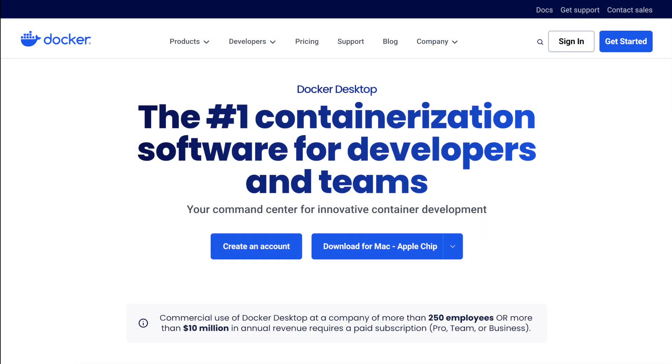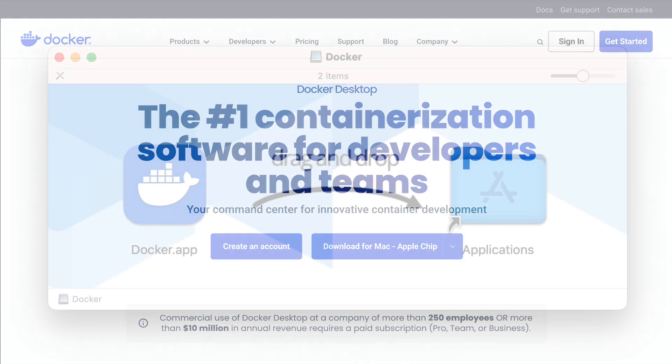Now, let's get Docker installed on your computer. First, head over to the official Docker website at docker.com. Here, you'll find Docker Desktop for your platform. Once Docker is installed and you have your Docker ID, you're all set to start containerizing your applications.